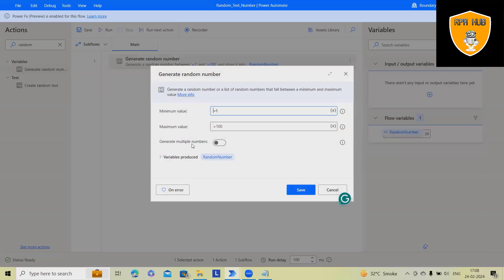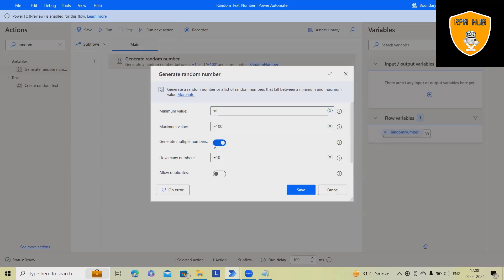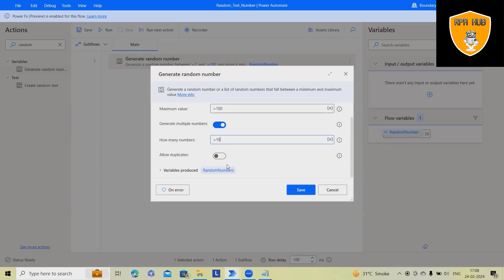Now, there are several other options that are also available, like generate multiple numbers. How many numbers? You can specify it. So here, you can see 10. You can increase it or decrease it.